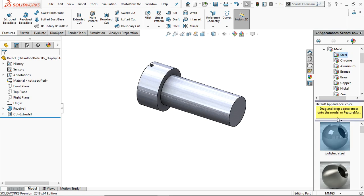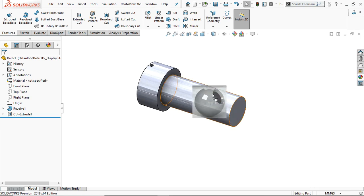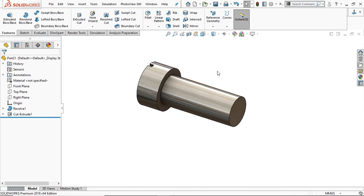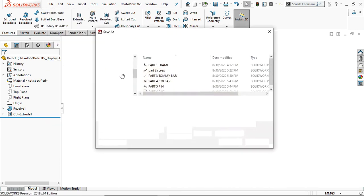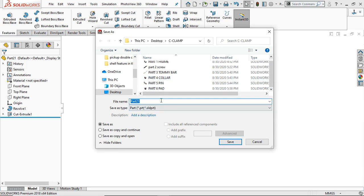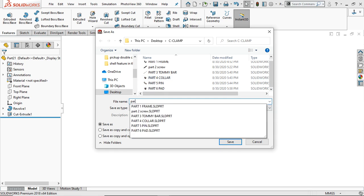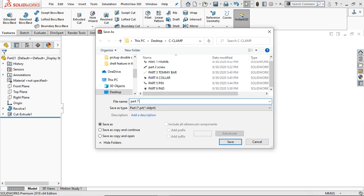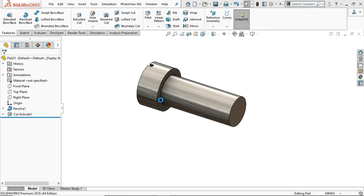Provide the material — Polished Steel. Now save it — this is the last part. Part 7: Screw. Save it.